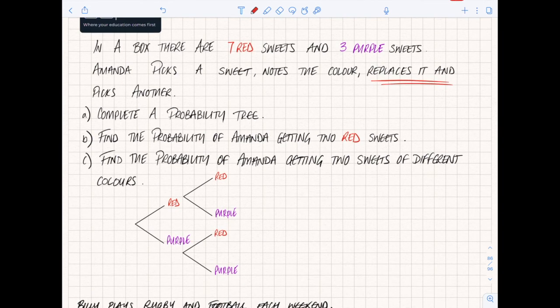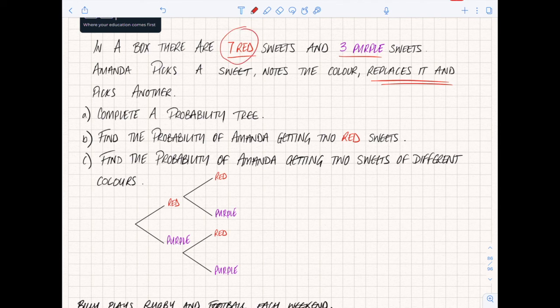In an exam you'd probably be asked to complete probability trees - put down the probabilities of each thing occurring. Here we're given the values as numbers, and remembering that probability is written as a fraction, decimal, or percentage. Looking at it: there are seven red sweets, so the probability of red is seven out of however many there are in total. There are seven red and three purple, so in total that makes 10 sweets.